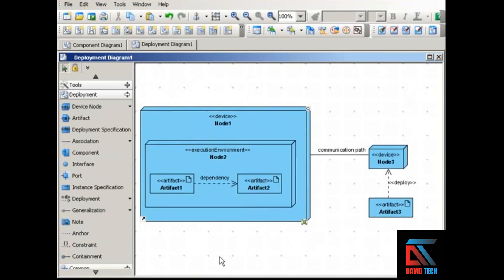Use a deployment diagram to show which software is deployed to which node and also how the nodes communicate.